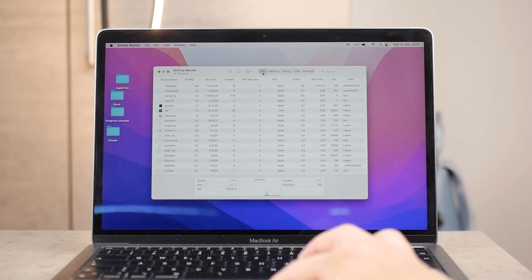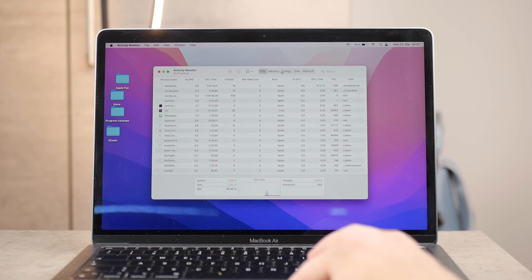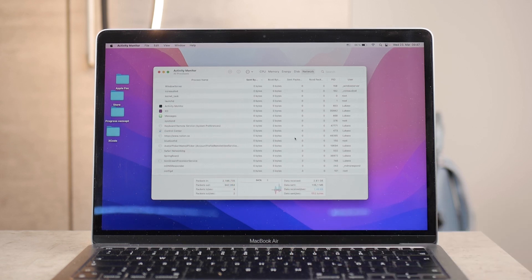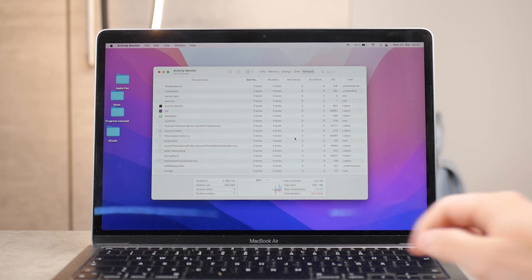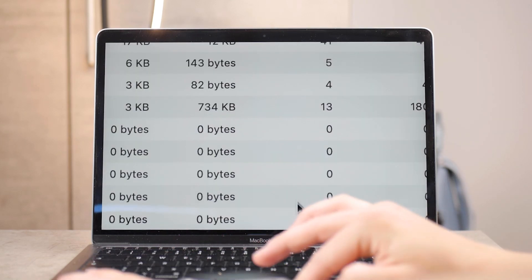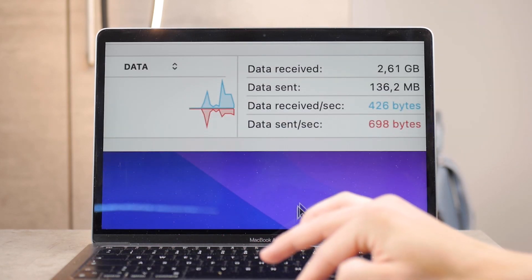I'd say Memory and Network, perhaps CPU, are probably the most important. When it comes to the network, it tracks or monitors your internet connection. So if you tap on that, you can see how much data has been received and how much was sent.